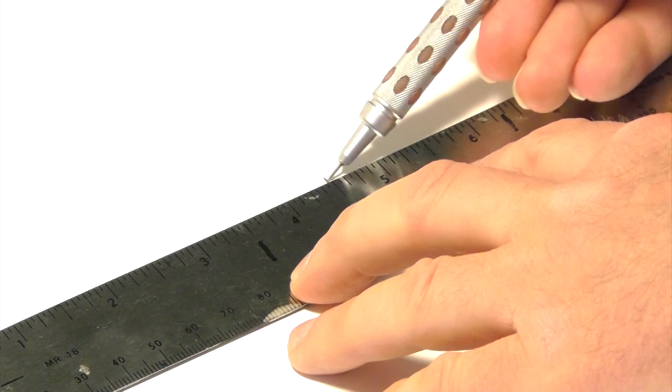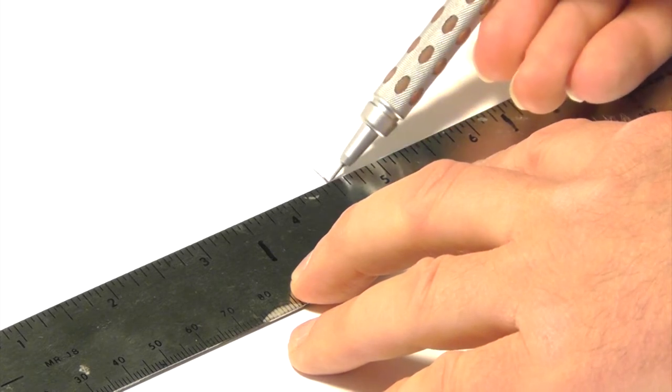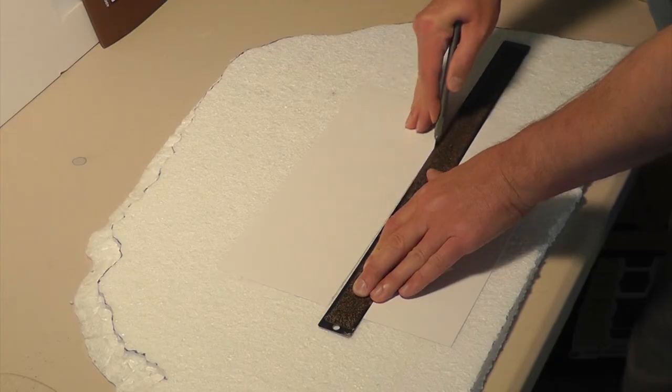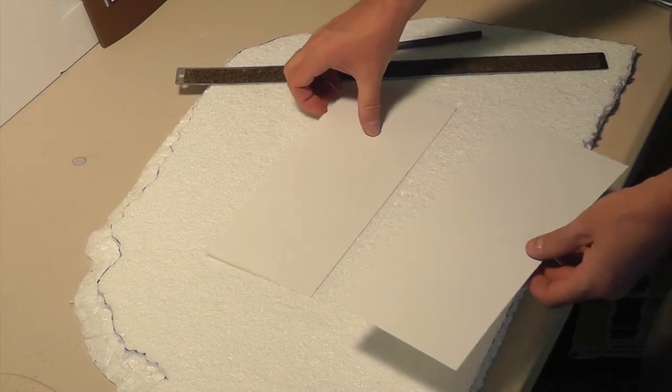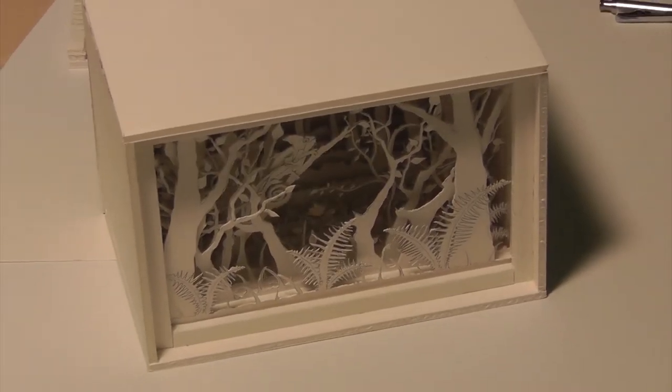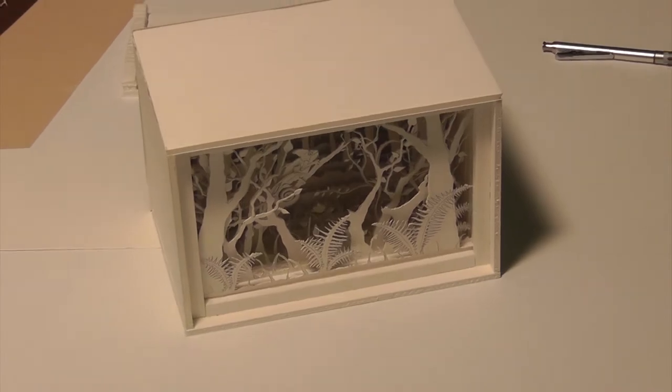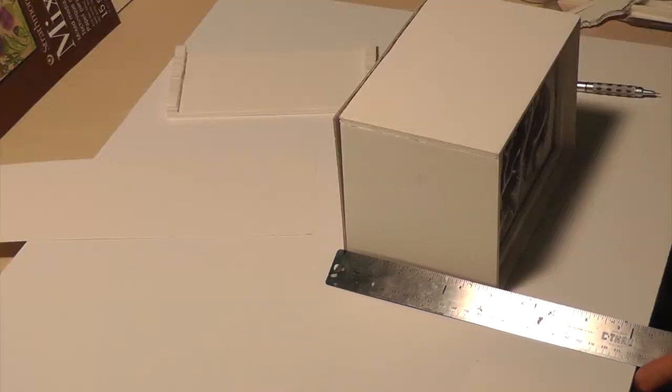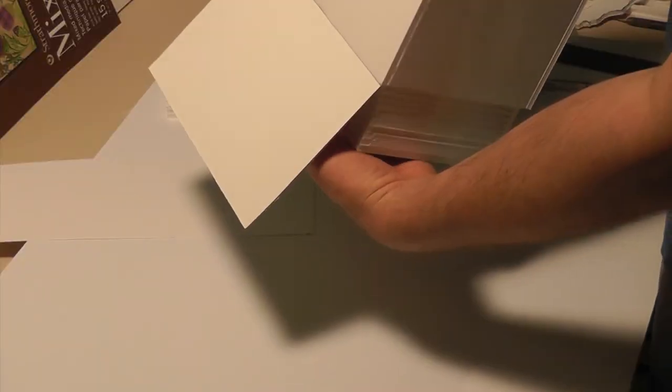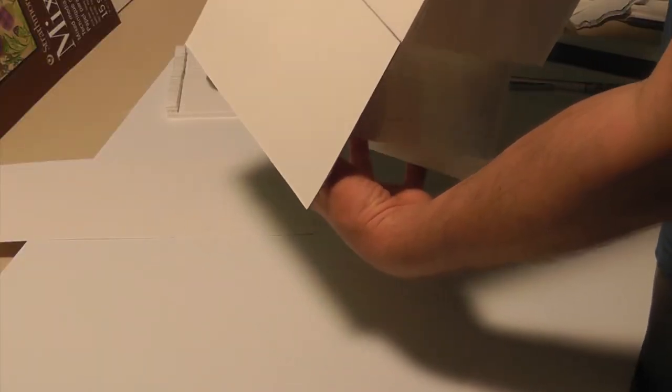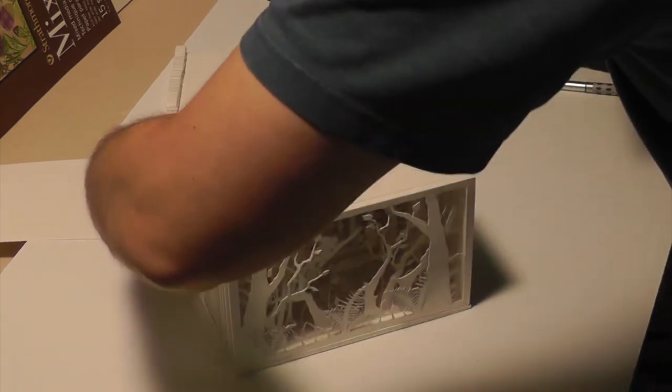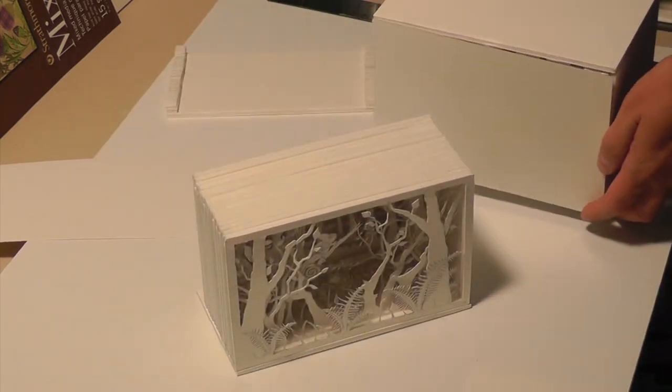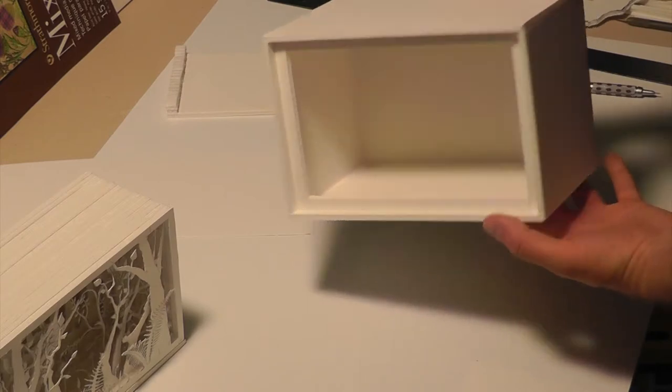So here just measuring out the card stock layers. So this measurement did not change, but the measurement of the box did. So based this on the chameleon within a jungle light box project that I did a little while ago. So some of the measurements I tried to have similar in the depth, but the width obviously, with the canyon light box being a lot longer.